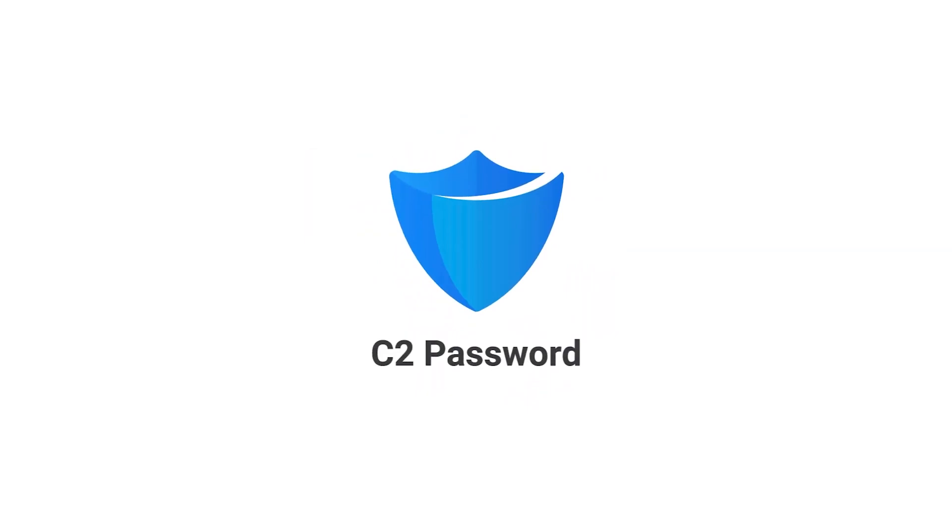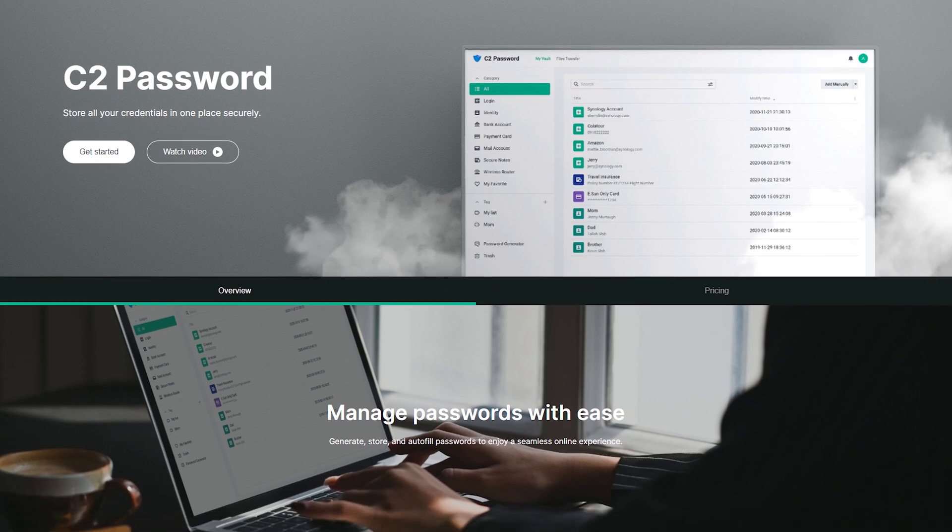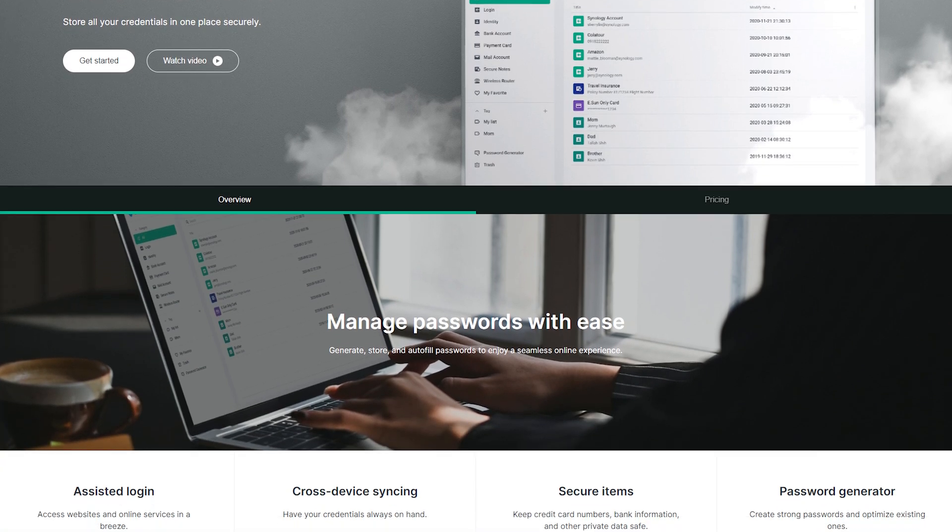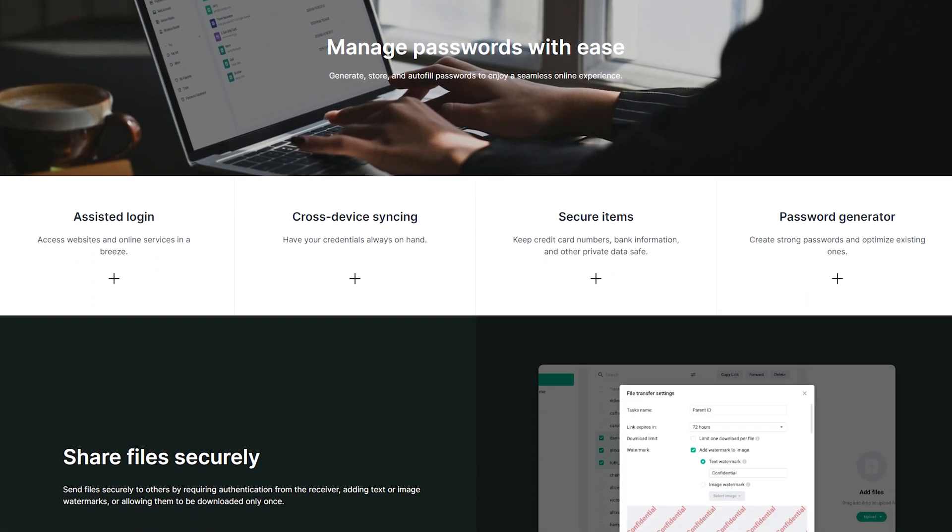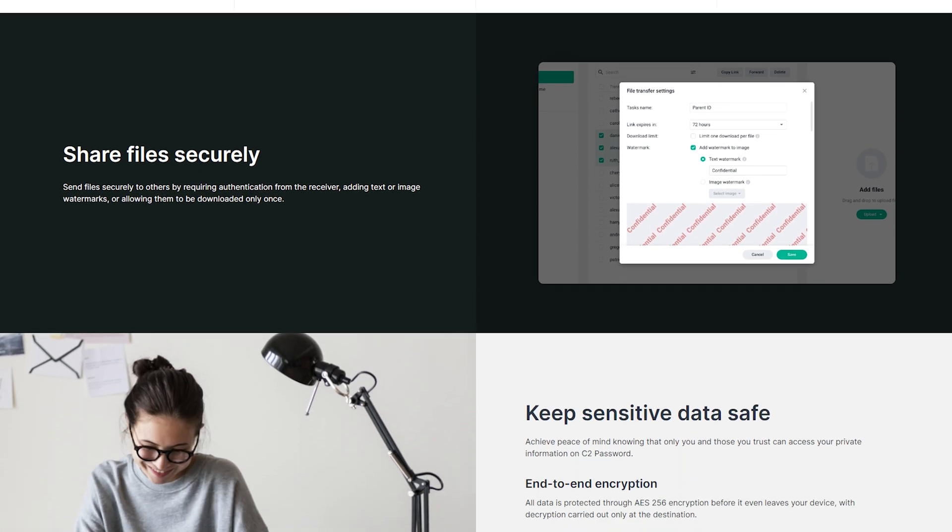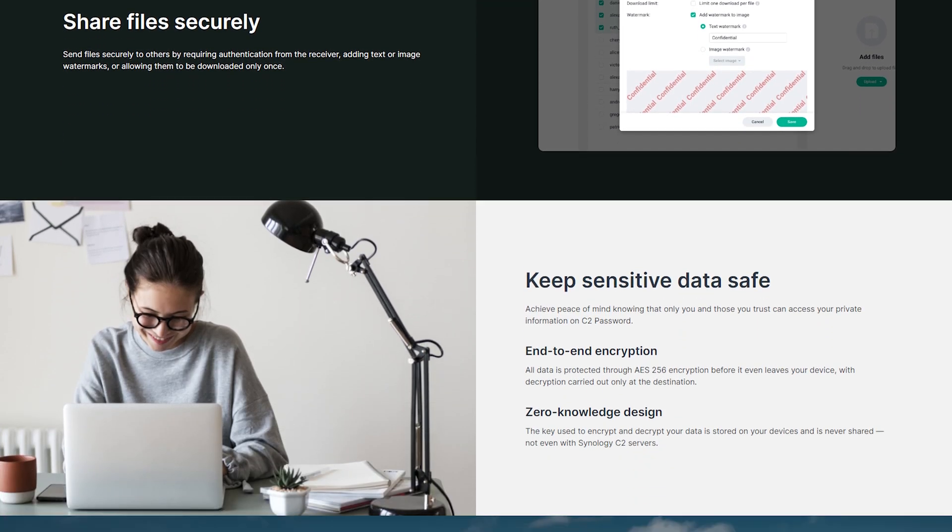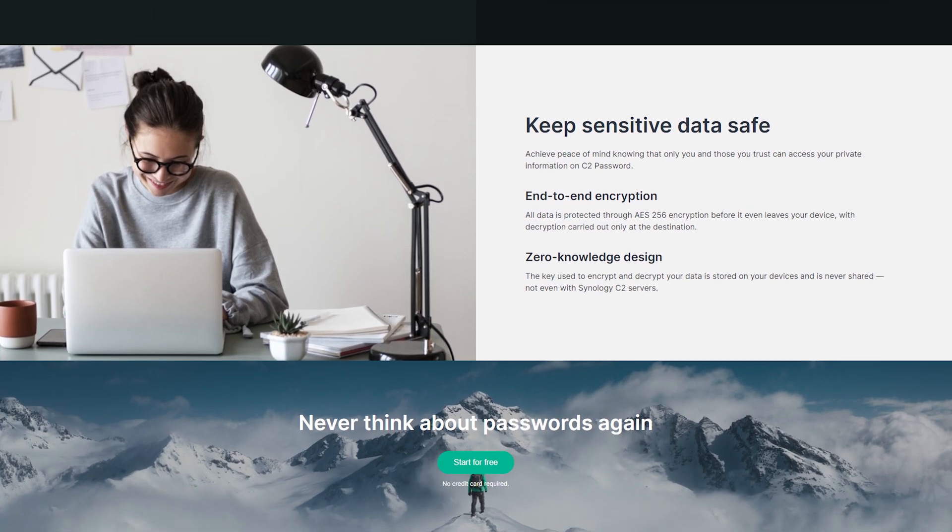Synology has been offering a number of cloud computing and storage solutions under the C2 name since 2017, but just this year launched C2Password, their highly secure password management solution to store, sync, and safeguard your passwords and personal information.